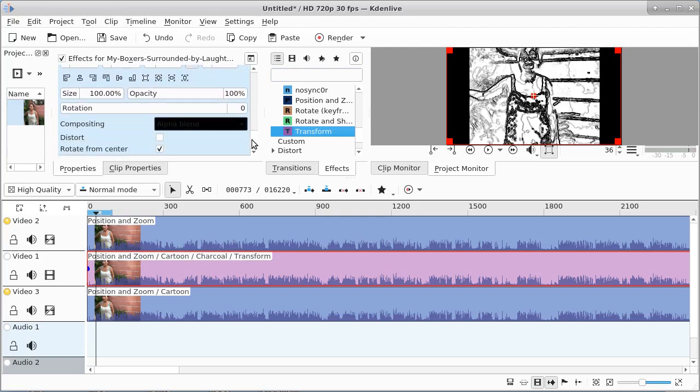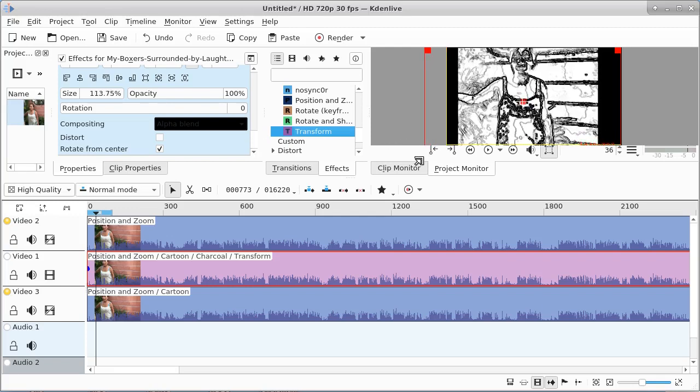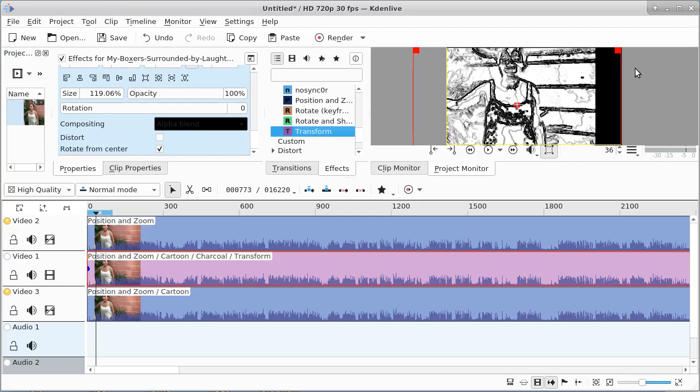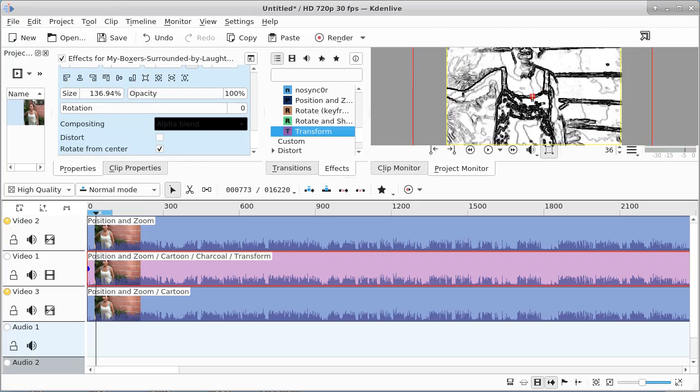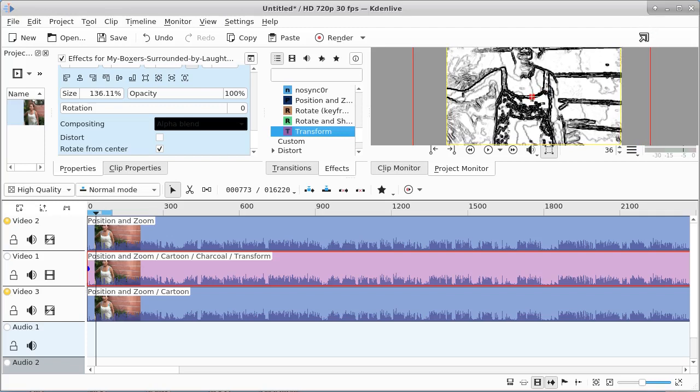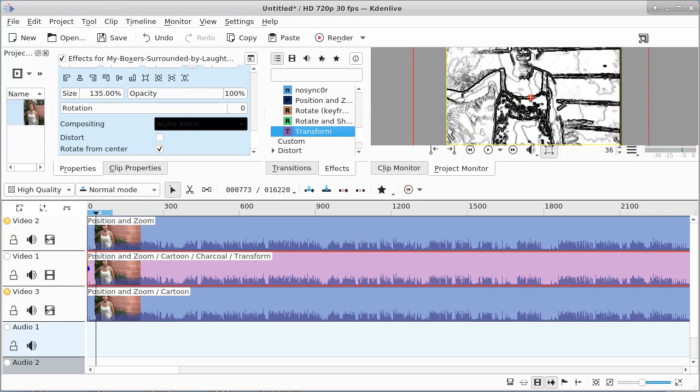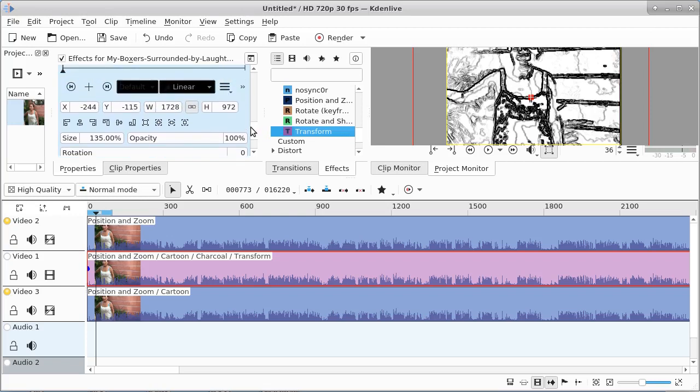When I use the transform, it shrunk it. Let me put it back to size again. The transform automatically shrunk it.